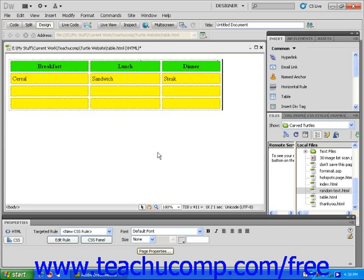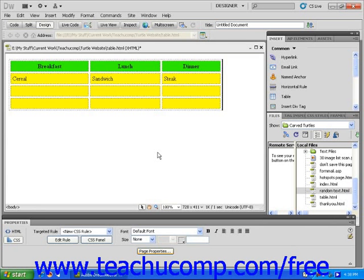It's a good idea to format the spacing and padding of your table after you add all of your content to the table. That way, you will have some idea about how much space is really necessary between the elements of your table.